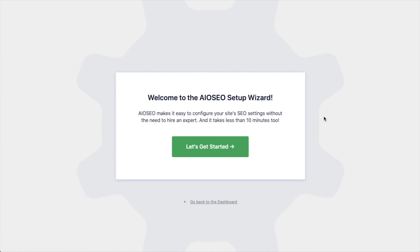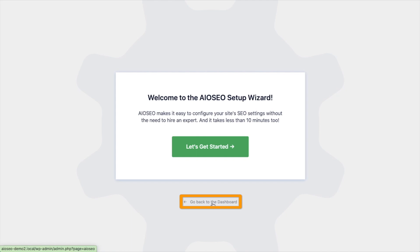After the plugin installs and is activated, click the blue button that says Activate Plugin. The AIO SEO Setup Wizard will pop up automatically. We have another video that walks you through these steps, and I highly encourage you to go through that wizard because it will set up your whole website for SEO success. But for now, we're going to head back to the dashboard.